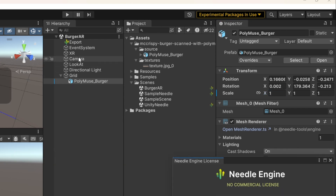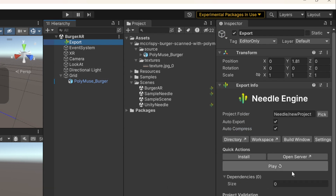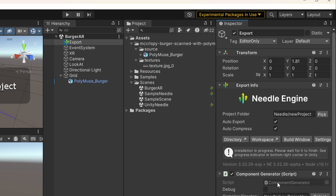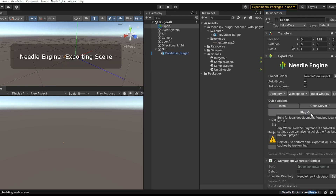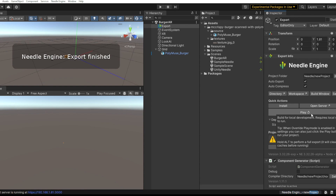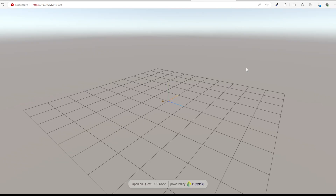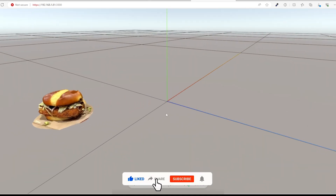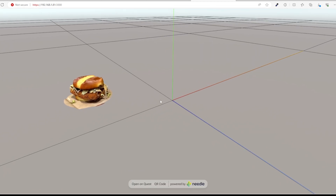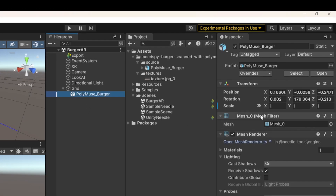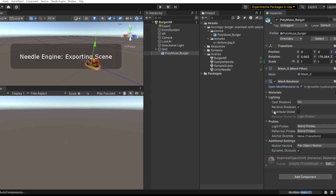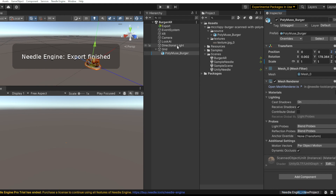Save the scene, then click on the export game object and click Install. Wait a bit, then click Play — it will start the export and open the scene in the browser. If it doesn't open automatically, click 'Open Server'. We noticed the object wasn't centered, which is a problem in AR. Go back to Unity and set the object's position to 0, 0, 0. Save again and we're ready to see the AR experience on our iPhone.